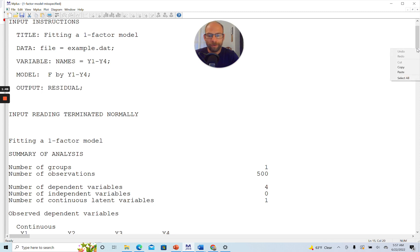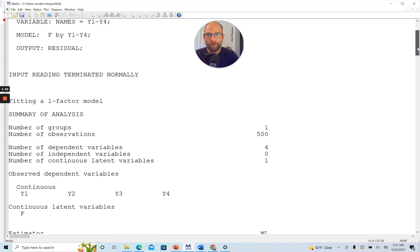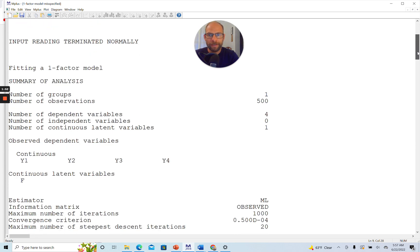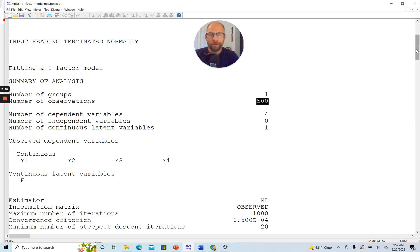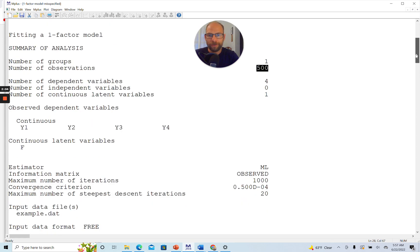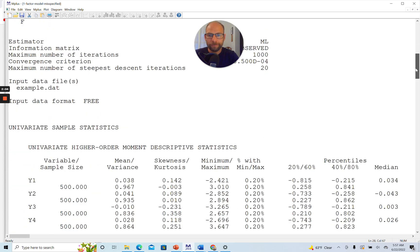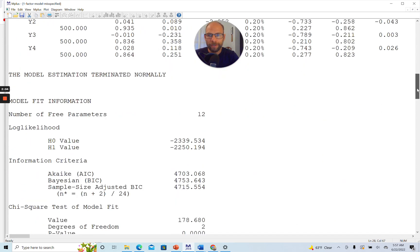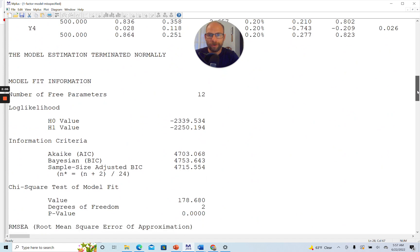Let's scroll down in the output here and see what kind of fit we're getting for this model. You can see input reading terminated normally. That is a good sign showing that there weren't any errors in my syntax. And then here you can see the sample size was 500 cases. So we have a pretty good sample size, sufficient power to reject a model if it is wrong.